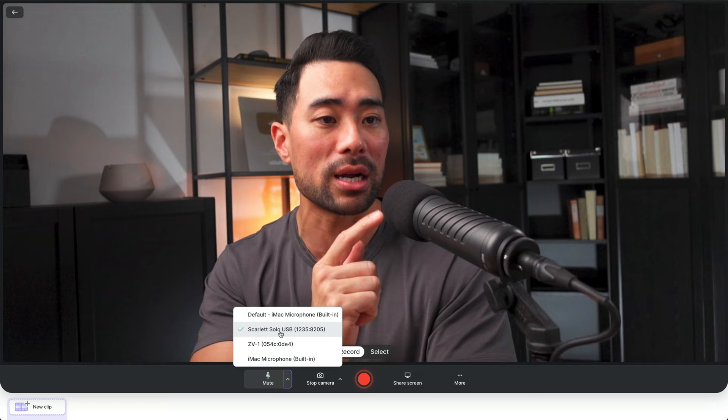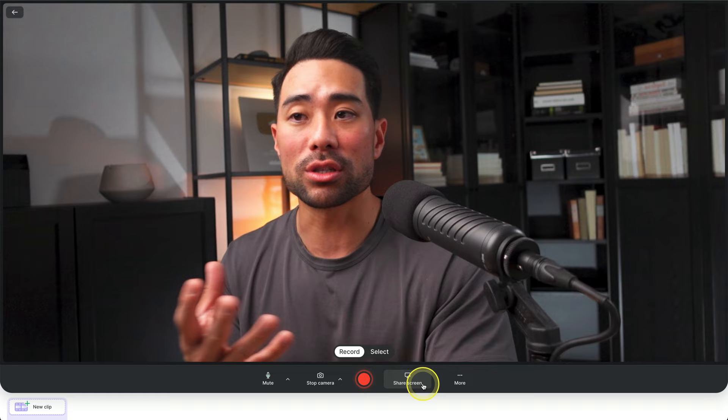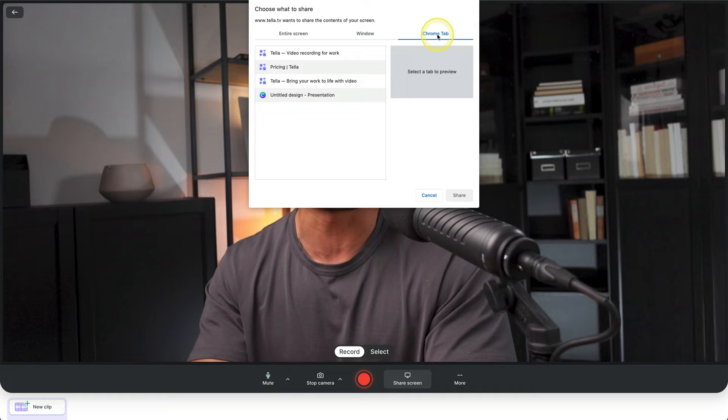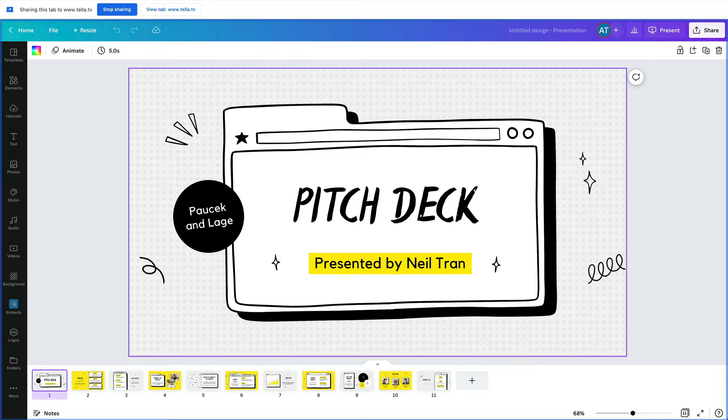The final thing you want to configure is your screen. So have that window, that tab open or your entire screen, whatever it is that you want to share. I'll click on share screen. I'm going to select a specific Chrome tab in this case and select this presentation demo right here and click on share. This is the screen I want to share. It's inside Canva.